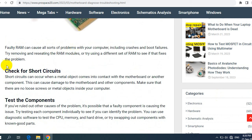Be careful not to touch any components with your hands or metal objects, as electrostatic discharge is very dangerous for components. Also check for physical damage — if your computer has been dropped or subjected to physical trauma, the motherboard may be damaged. Check the motherboard for any signs of physical damage such as cracks or bent pins. If you find damage, you may need to replace the motherboard.